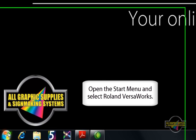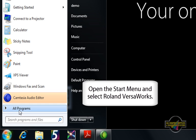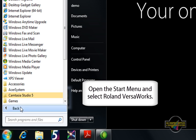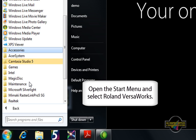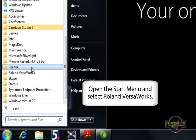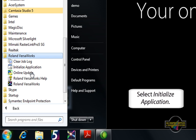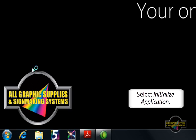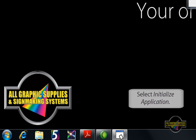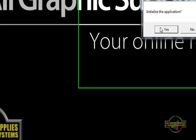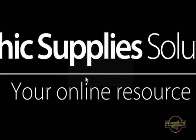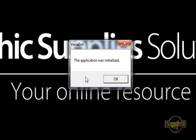Next, go to the Start menu and click on Initialize Application under the Roland VersaWorks program folder. Click Yes to confirm that you want to initialize the software.